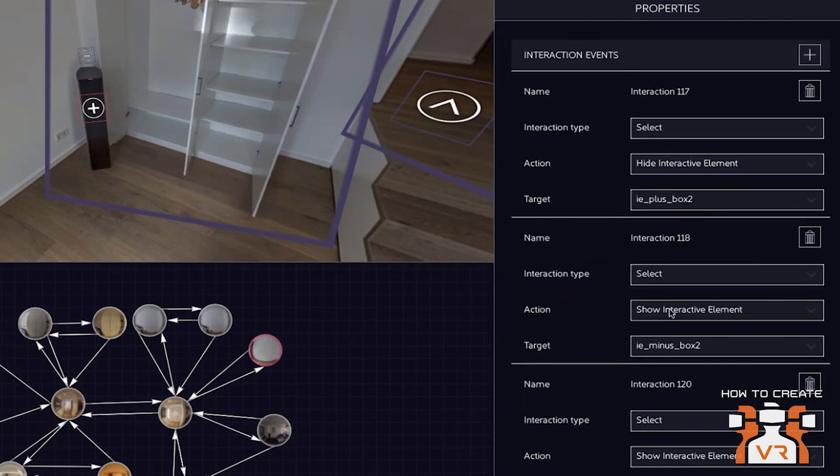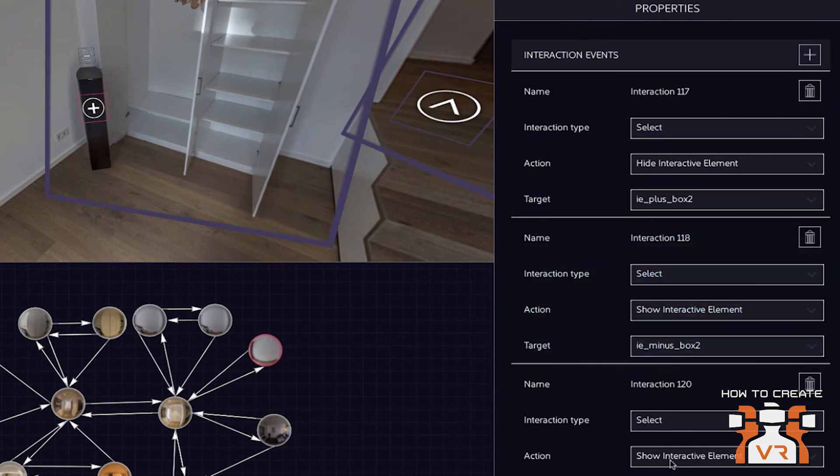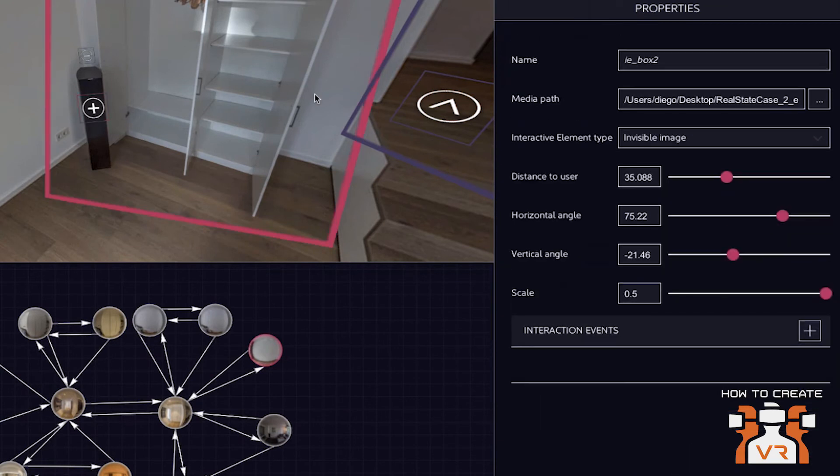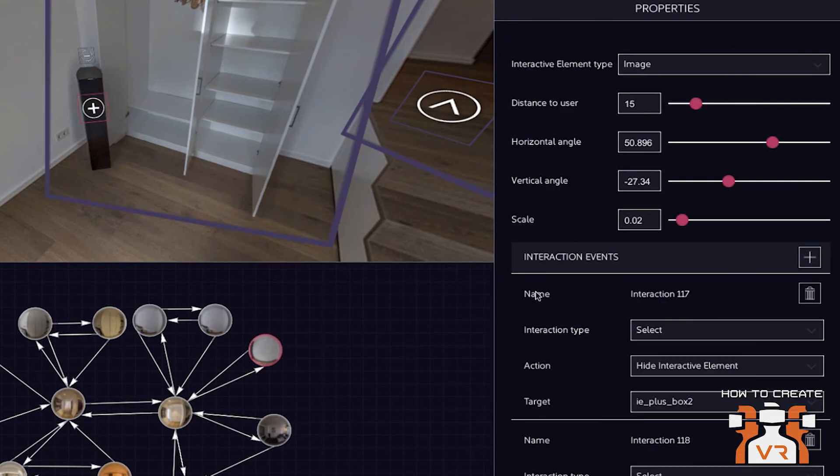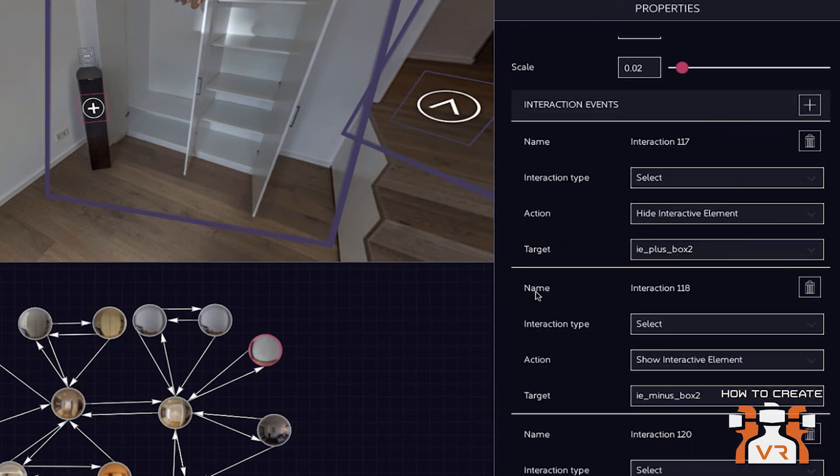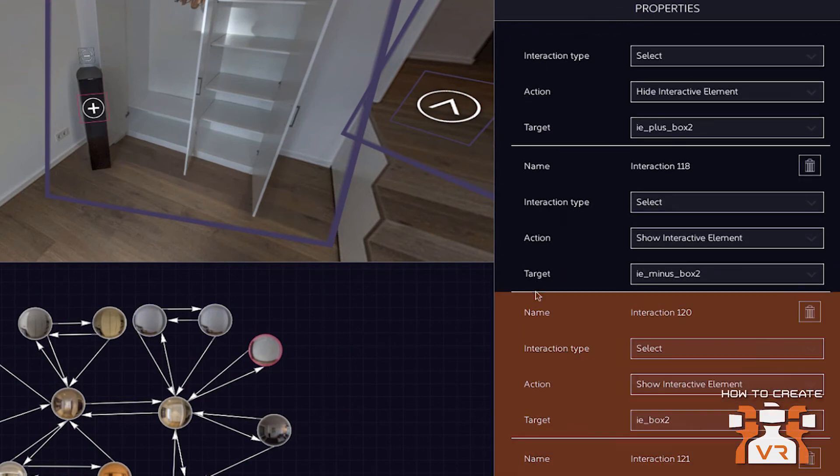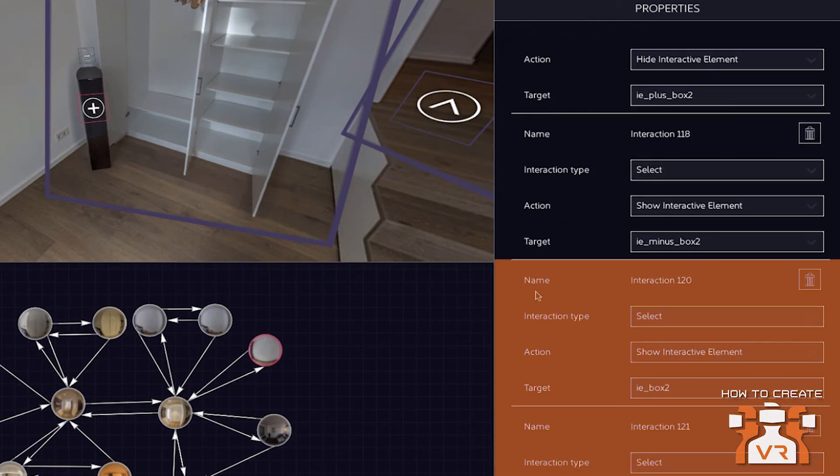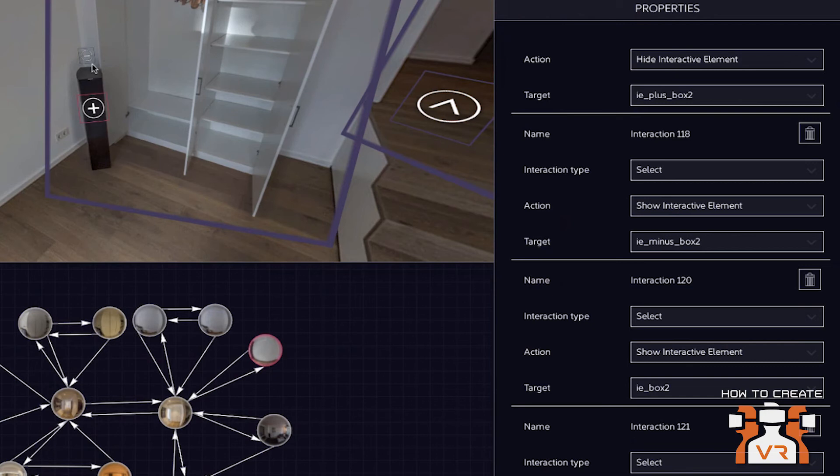And the way it's done for the user is if the user clicks on a plus symbol, you have different interaction events happening when the user clicks this symbol. So in this case, the user clicks on the plus and it hides the plus symbol.